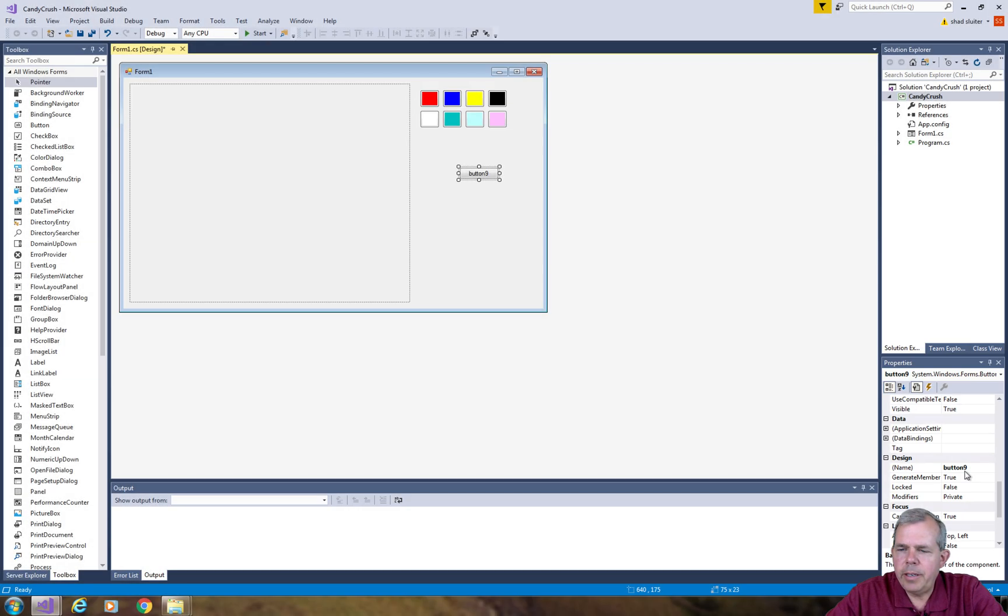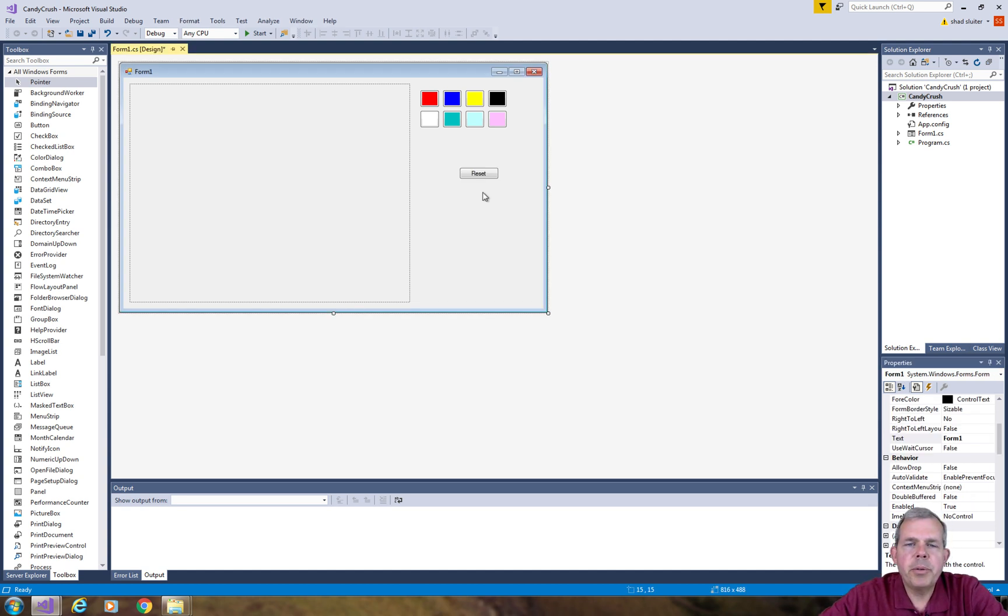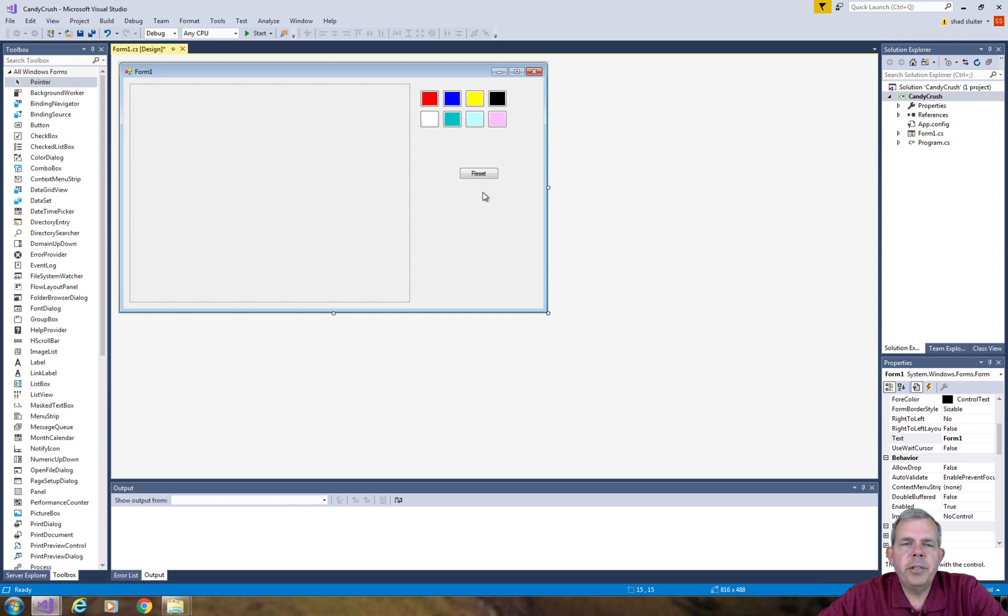That pretty much finishes up with the design of our app on the graphical user interface. The rest of the videos are going to show you how to program the results and the button actions.